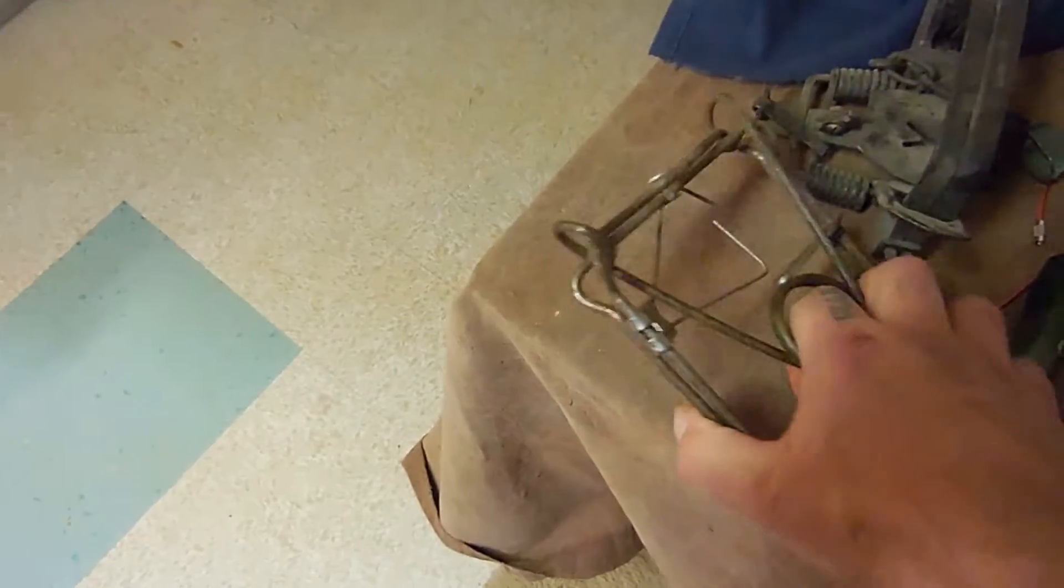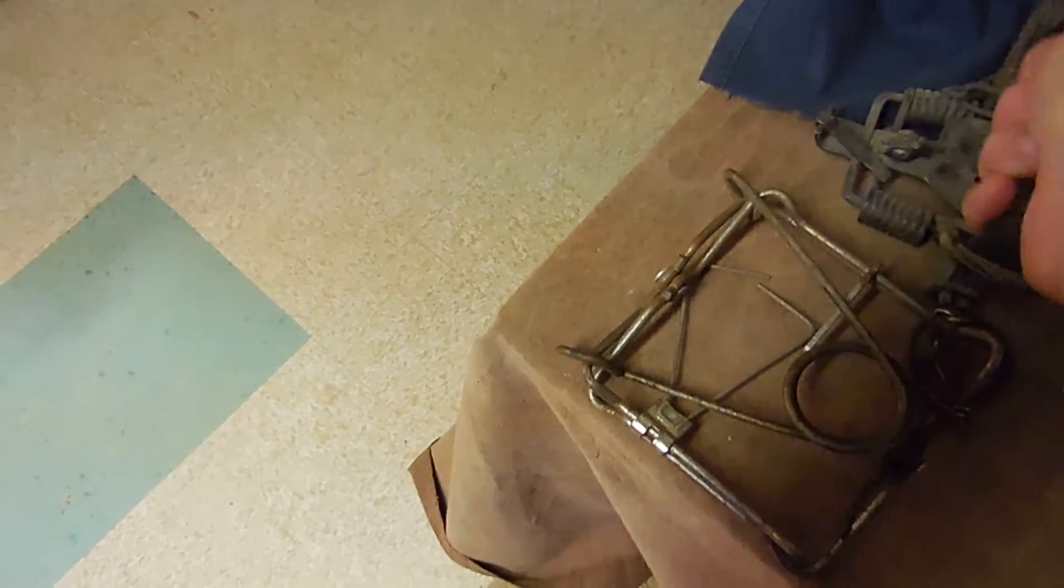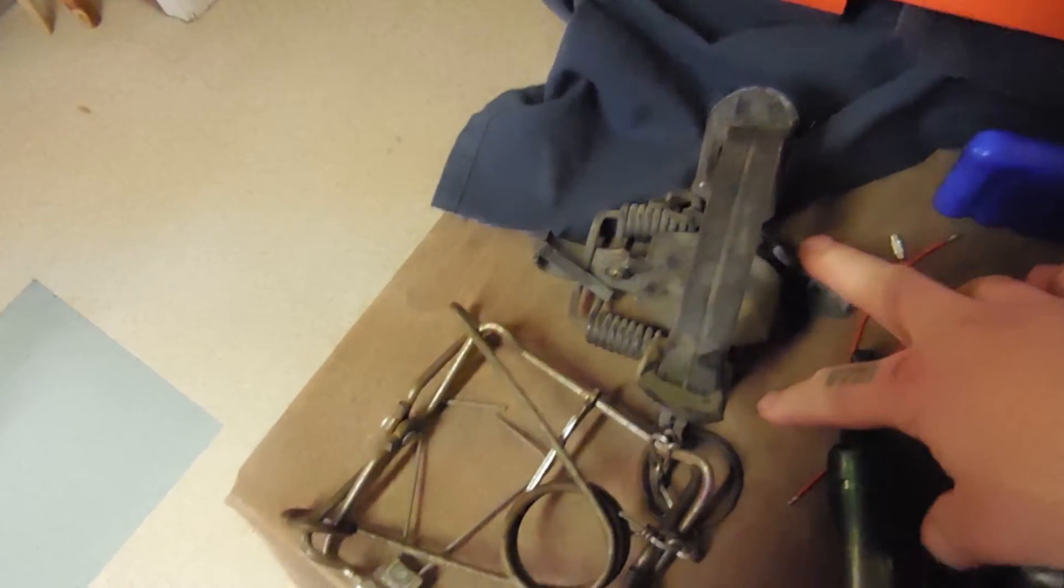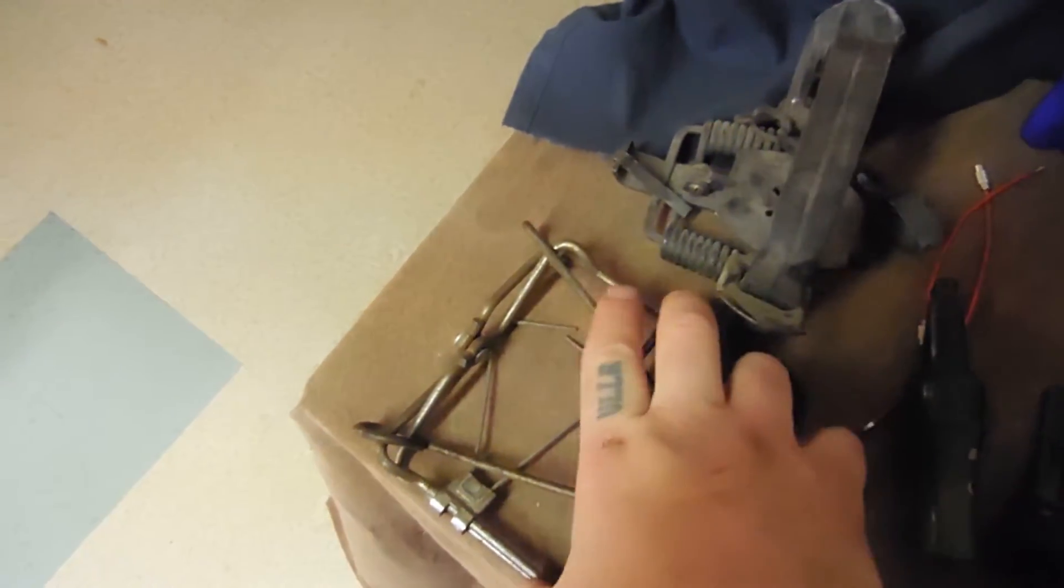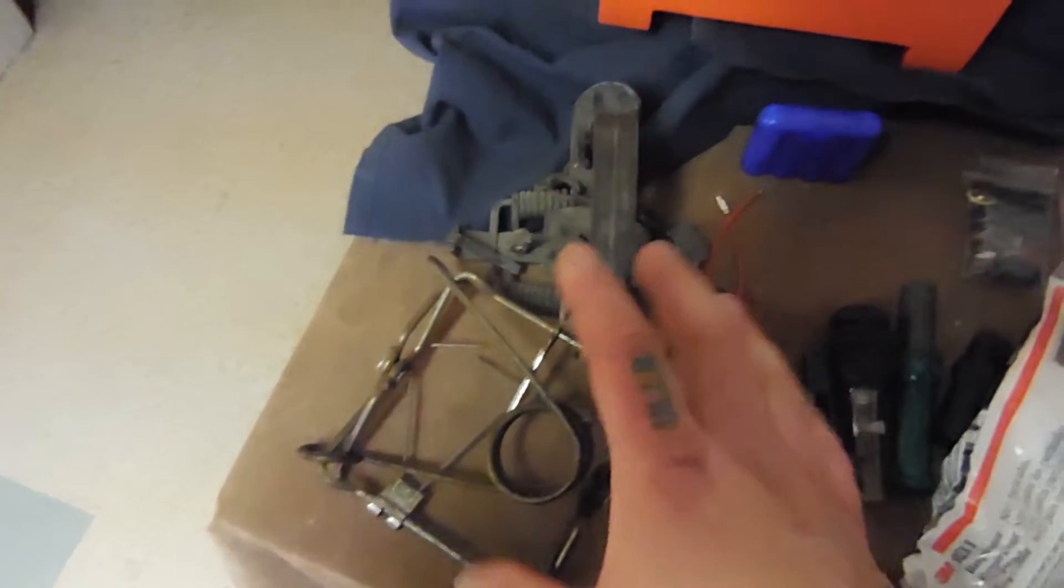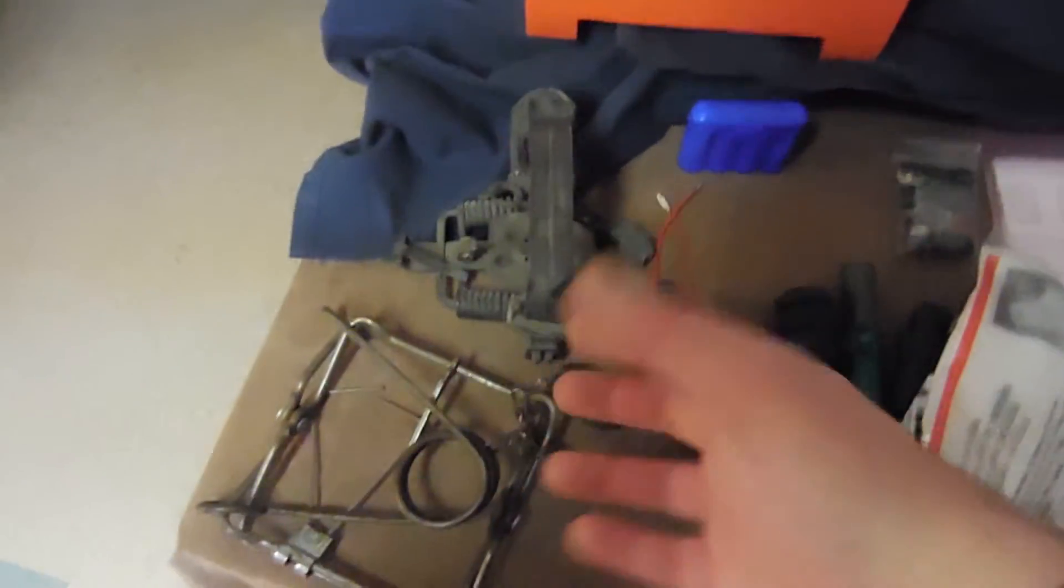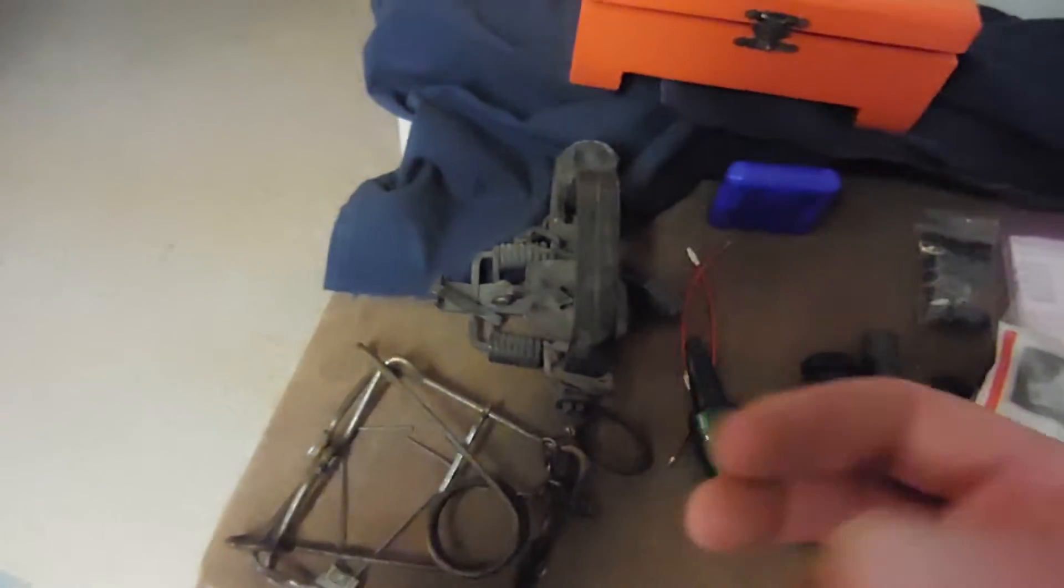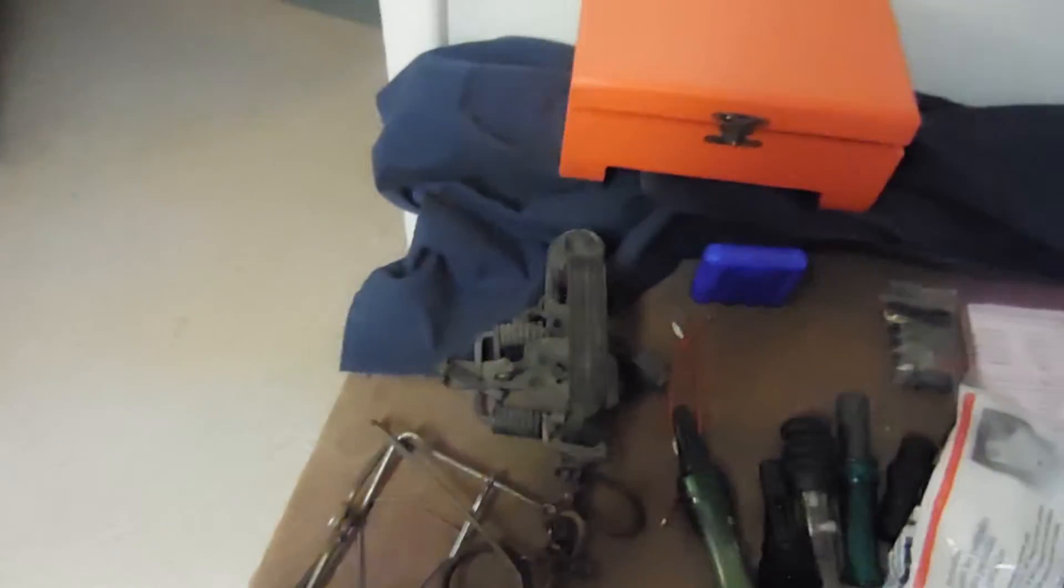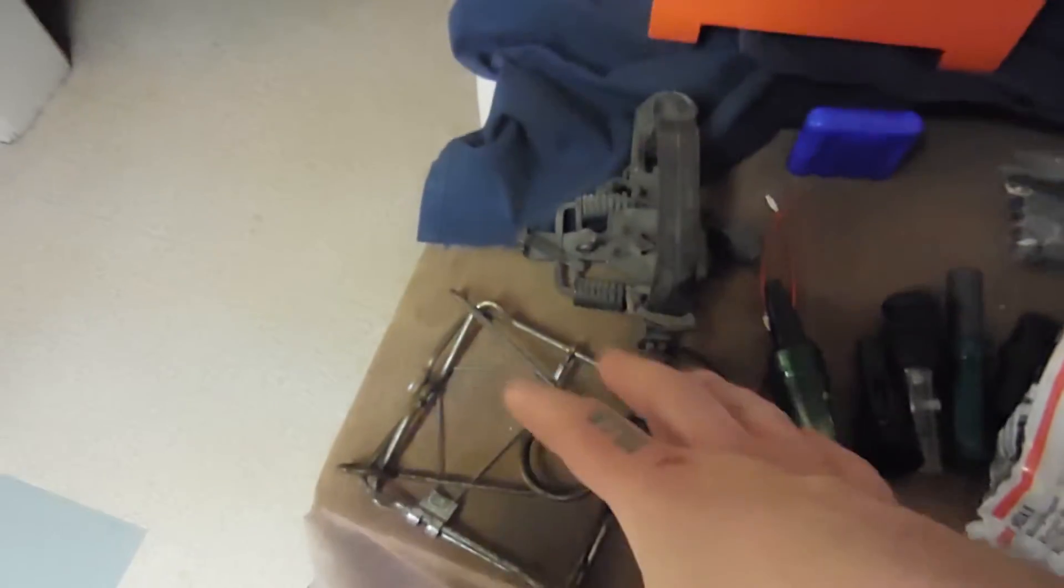This here is called a body trap. This here is called a foothold trap. There's different types. You can get the one spring, the two springs, where it's on each side. Body traps range in various sizes, big, little. They're easier than they look to operate. If somebody is not familiar with them, they're scary, they're intimidating.